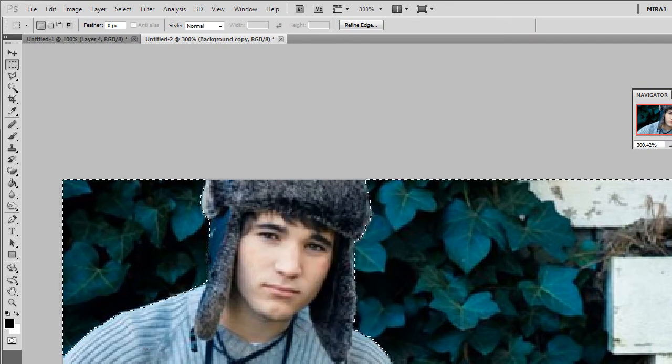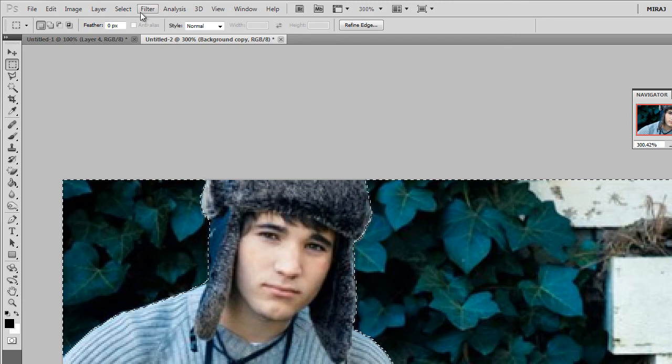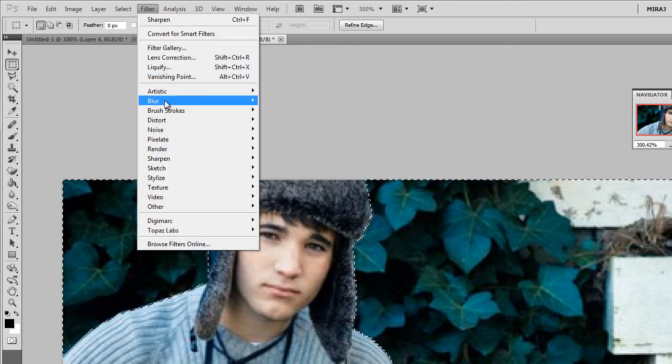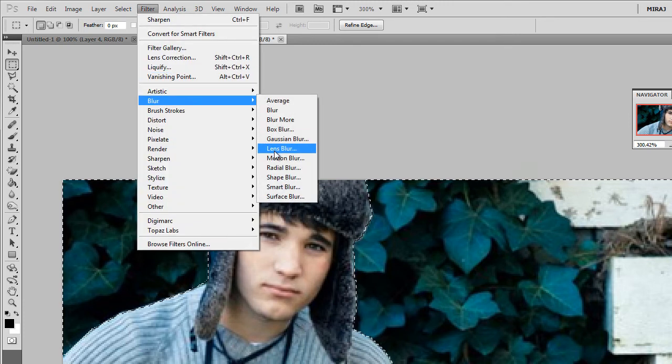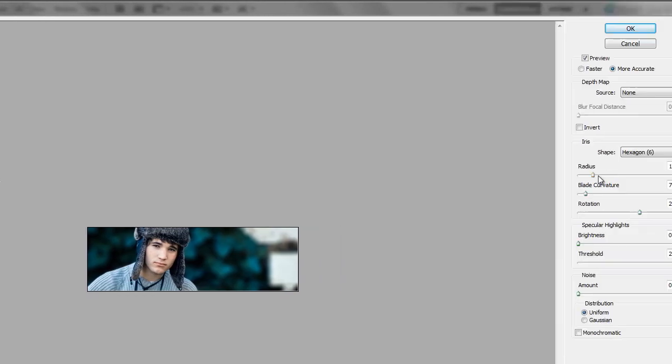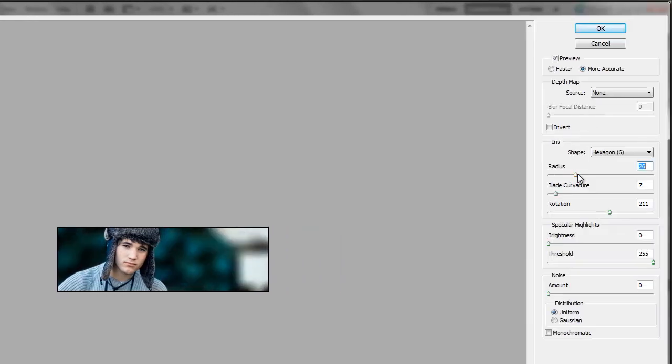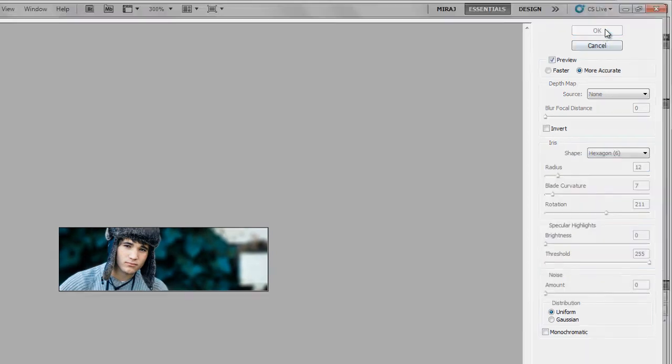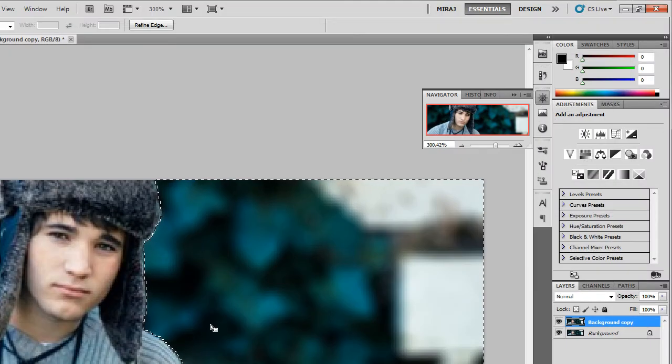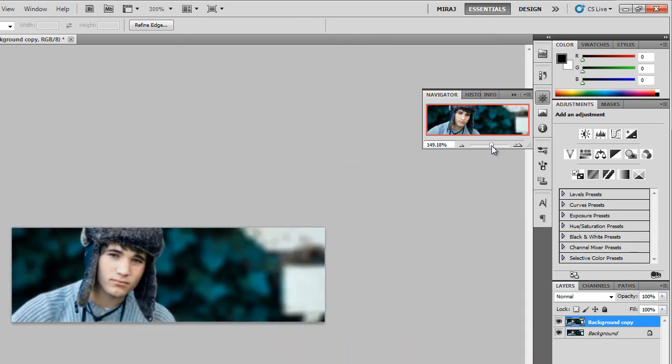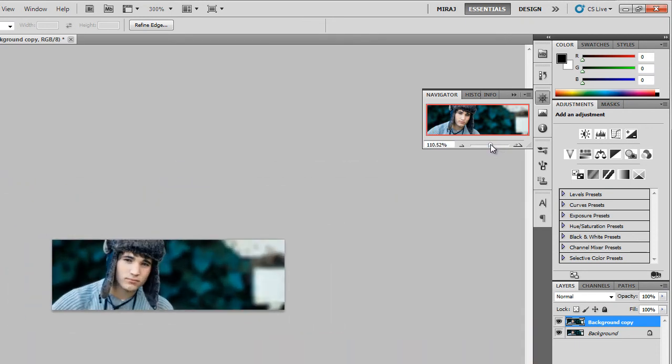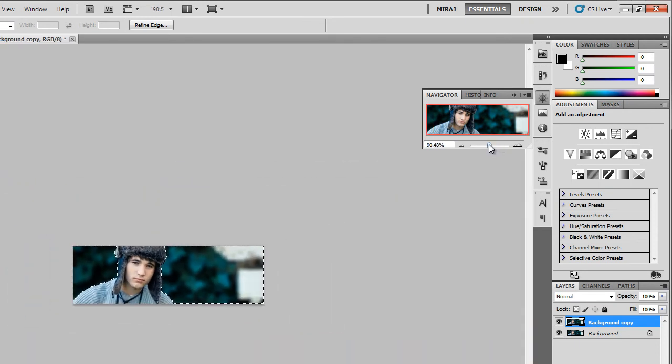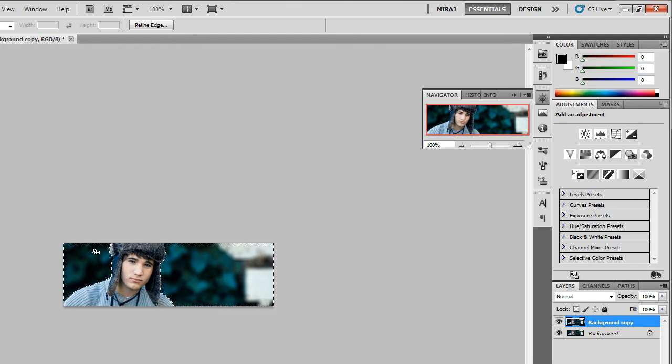Once you have done that, go to Filter, Blur, and Lens Blur. You can mess with the radius and that's going to control how much you want to blur the image. I wouldn't blur it too much, just a little to make it still seem realistic. And press OK. I'm going to zoom out to regular size so you can see what it looks like. And I'm going to deselect.